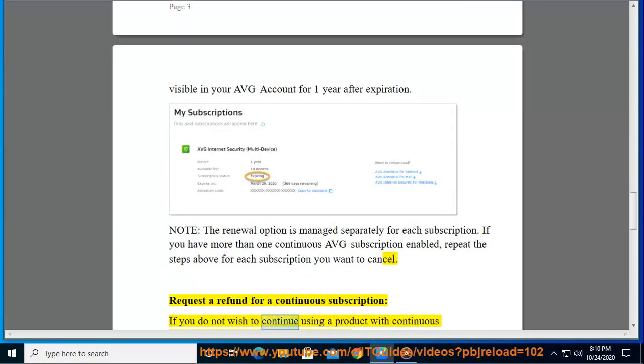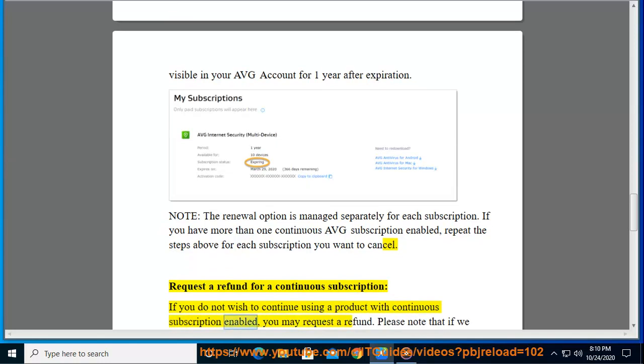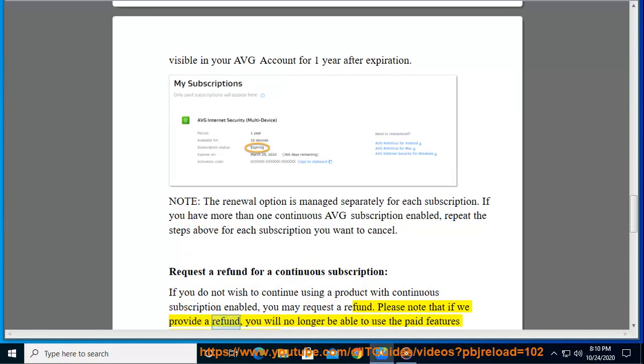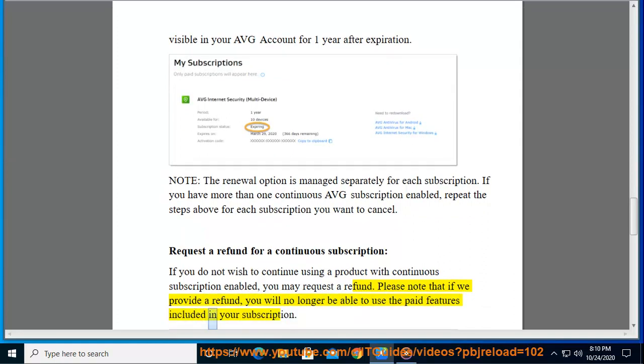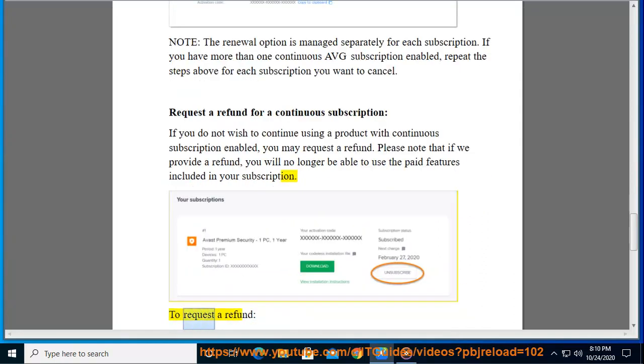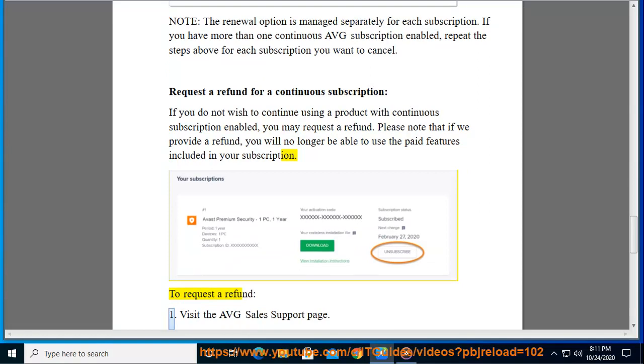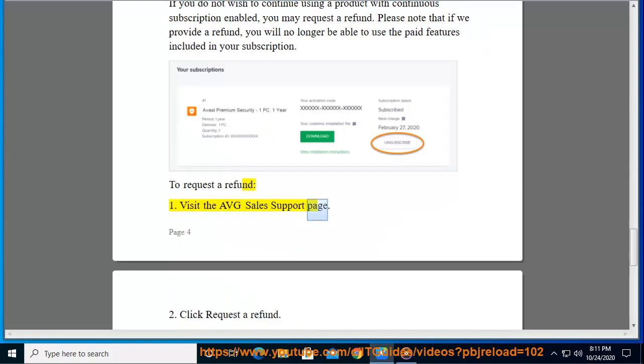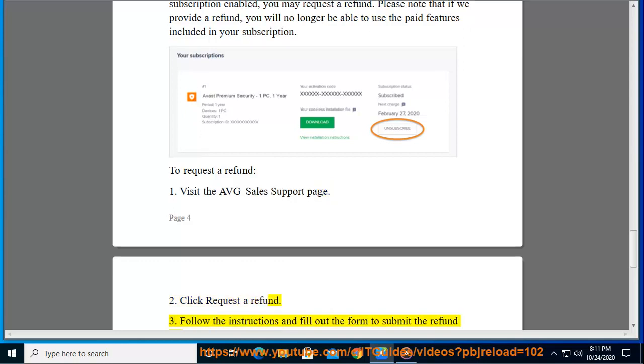If you do not wish to continue using a product with continuous subscription enabled, you may request a refund. Please note that if we provide a refund, you will no longer be able to use the paid features included in your subscription. To request a refund: Step 1, visit the AVG sales support page. Step 2, click request a refund. Step 3, follow the instructions and fill out the form to submit the refund request.